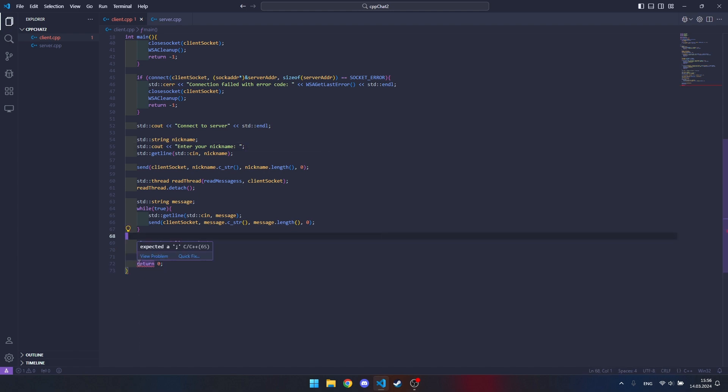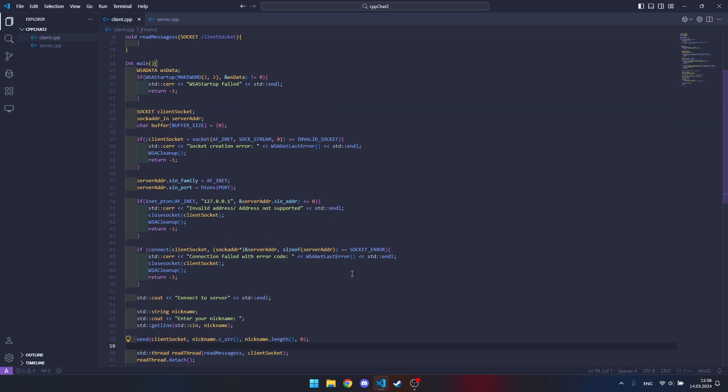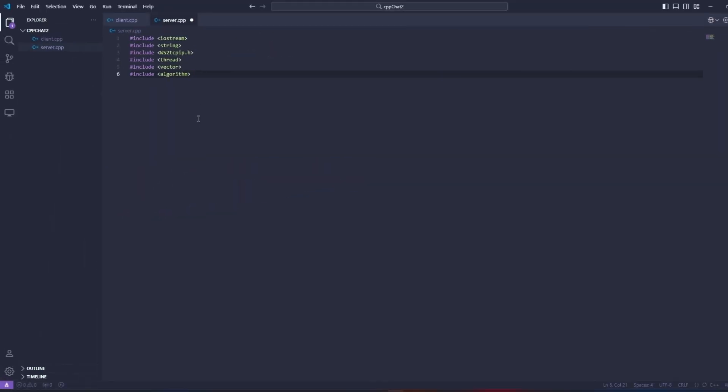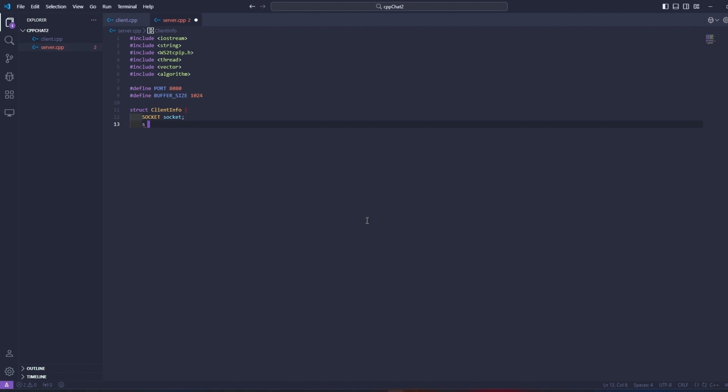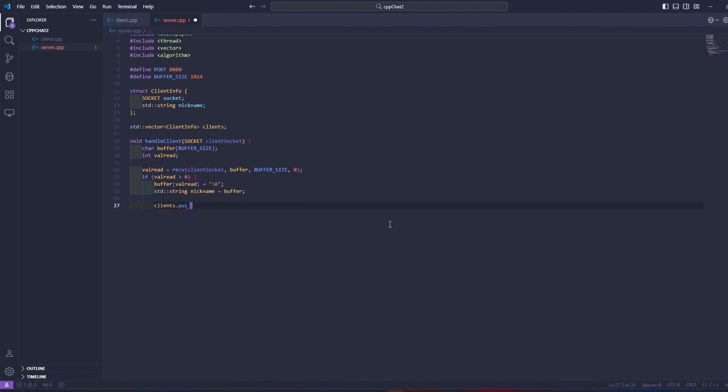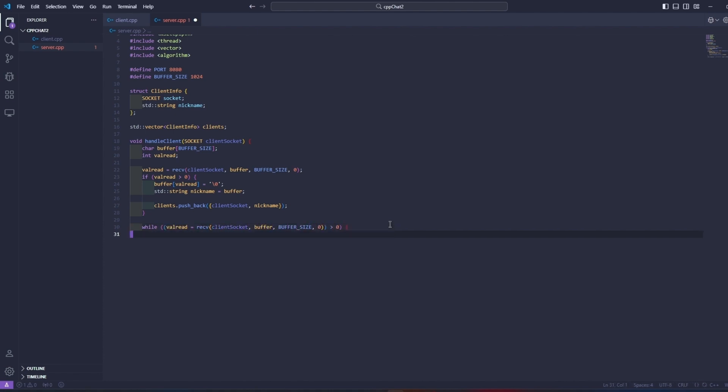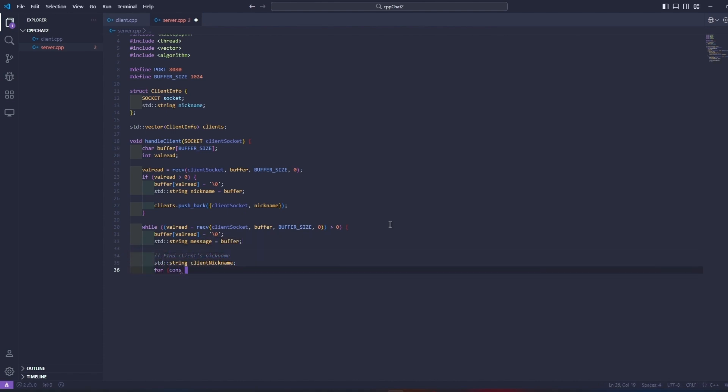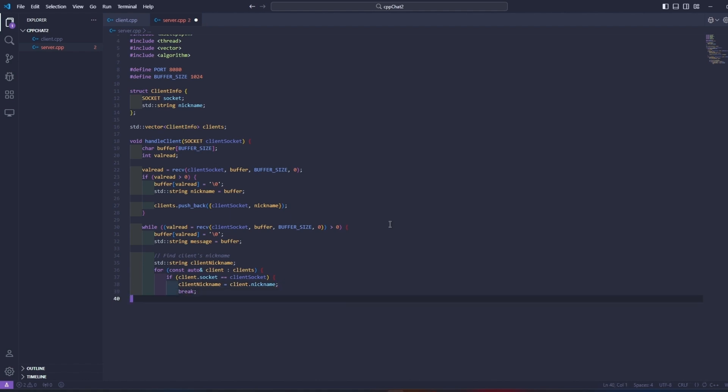This is the code we wrote for the client. Now let's write the code for the server. Here we specify the port of our server throughout this port the client will connect to us, as well as debugging the nickname specified by the client. Here we create a file that will send messages from the client to the server and then to another client.